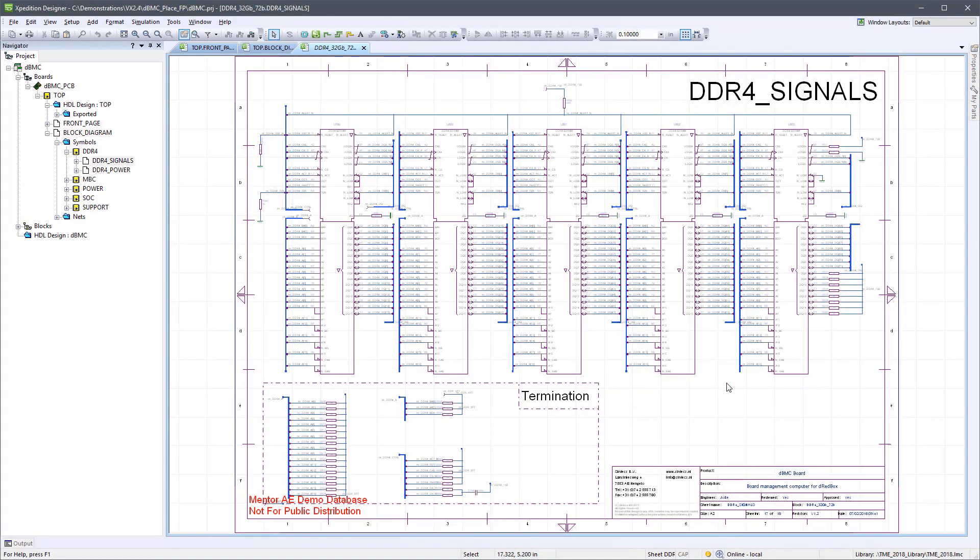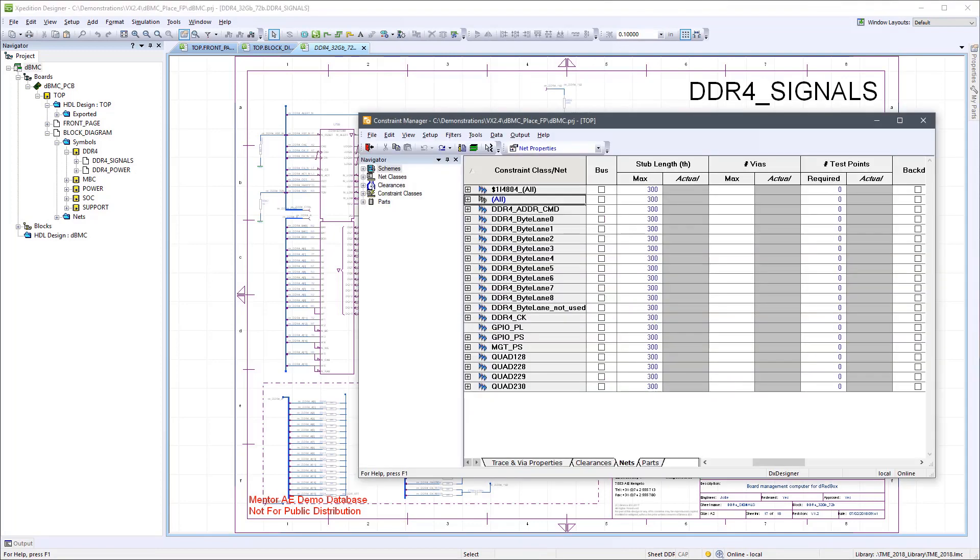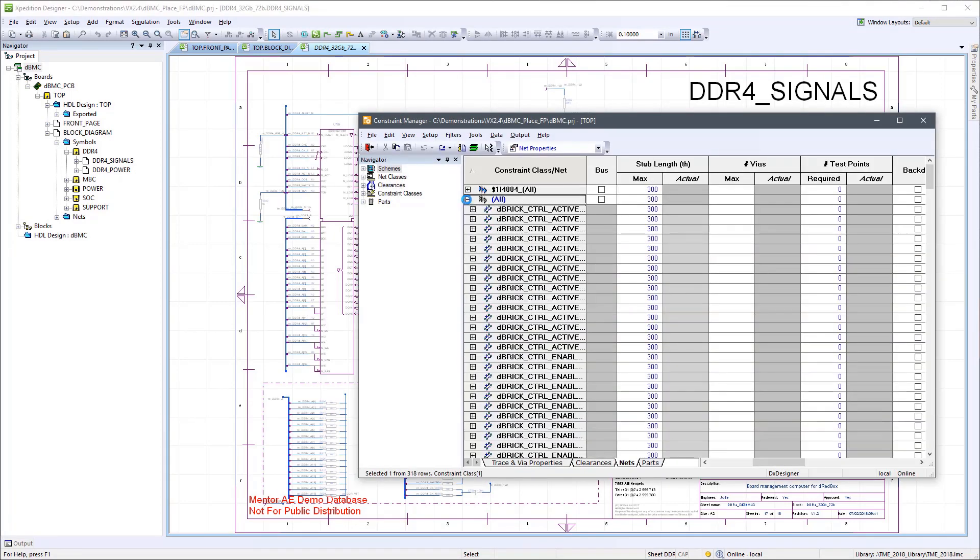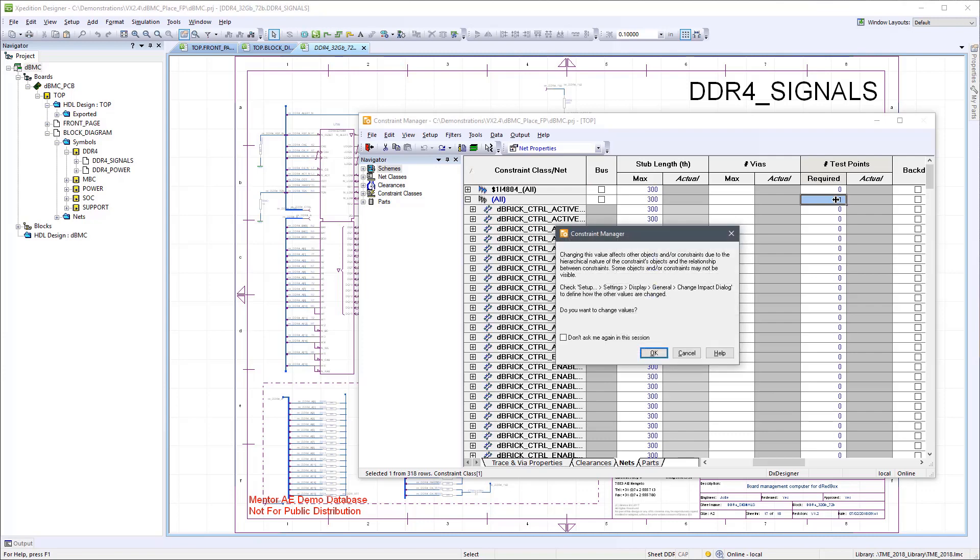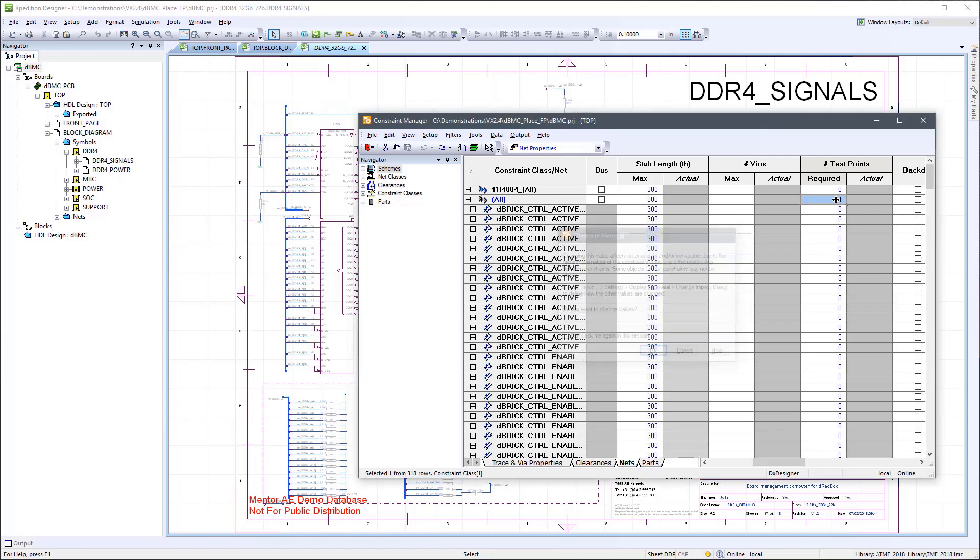And we can see now the law—the nets, not necessarily all of them, but most of the nets now have the correct number of test points. So there may still be a little bit of work to do, but the vast majority of nets now have the right number of test points.